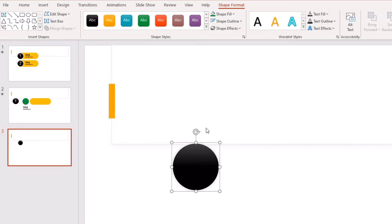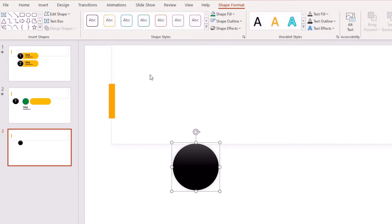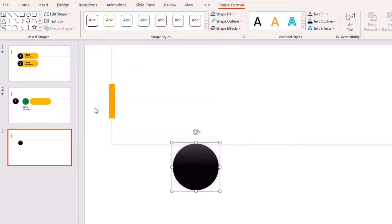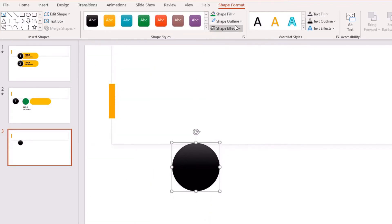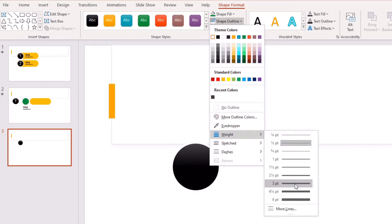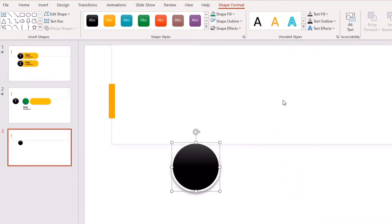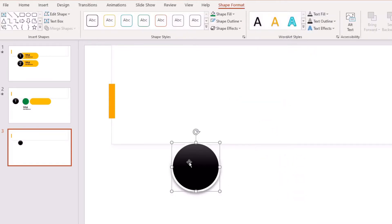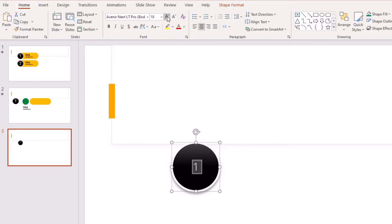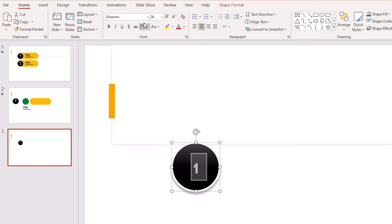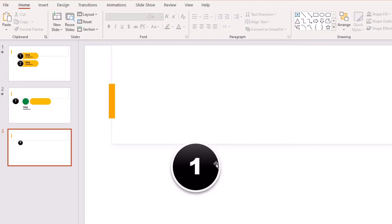These are all pretty standard functions — if you're unsure, just rewind and follow where my mouse is clicking. I want to keep this clean and concise. So far I've created the circle with a black fill, white outline at three points. Next, I'm adding a shadow on the right side. Then I click the shape, type the number one, go to the Home tab, increase the font size to 36, and change the font to something bolder.